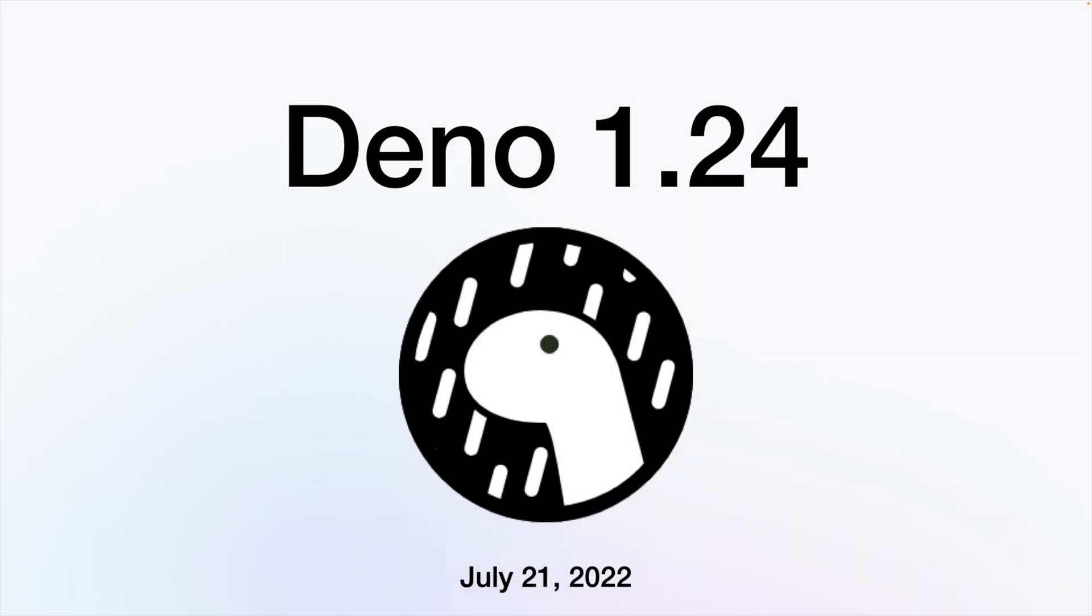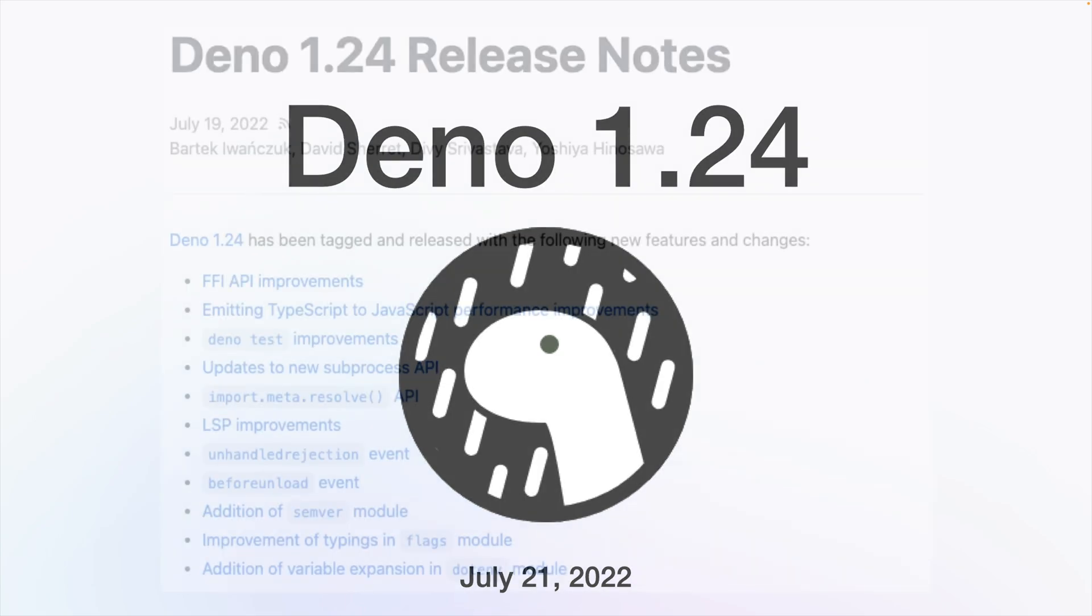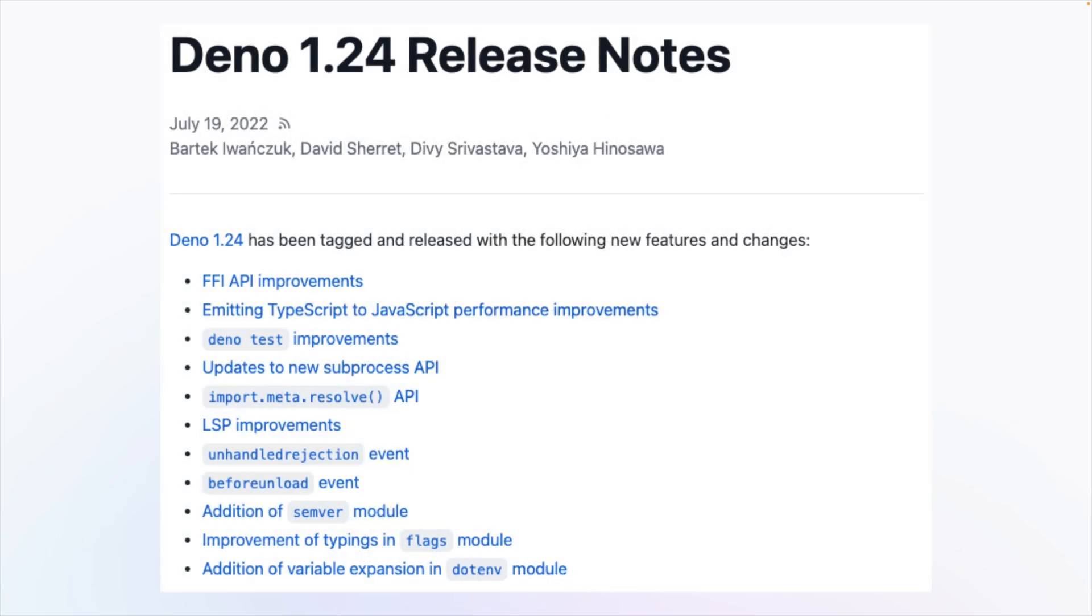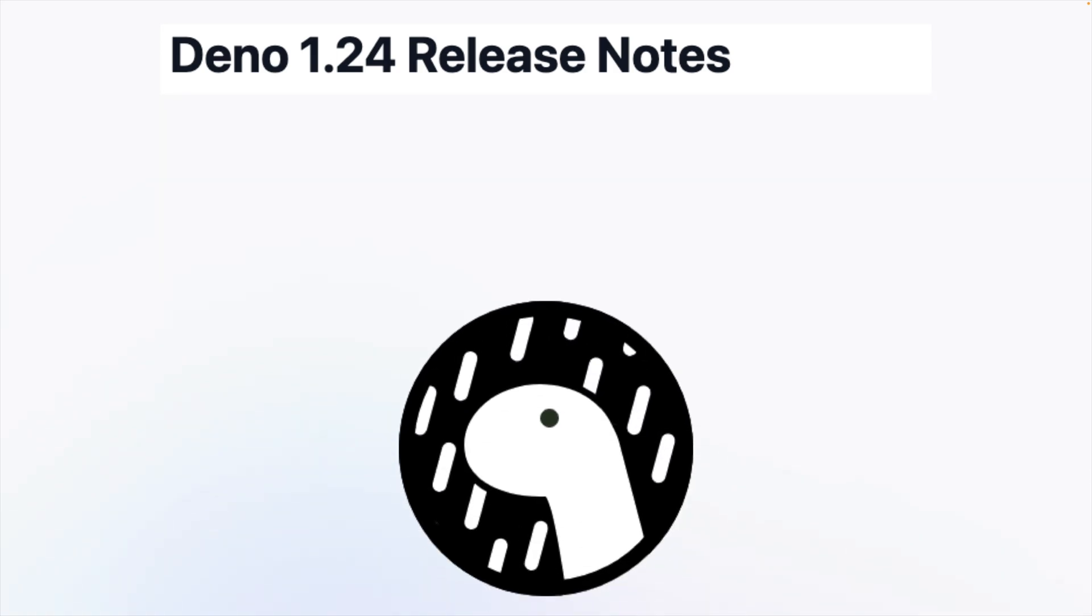Those are the main updates! For the entire list, please check out the official Dino blog post on the 1.24 release. In the meantime, keep on coding Dino-saurz!